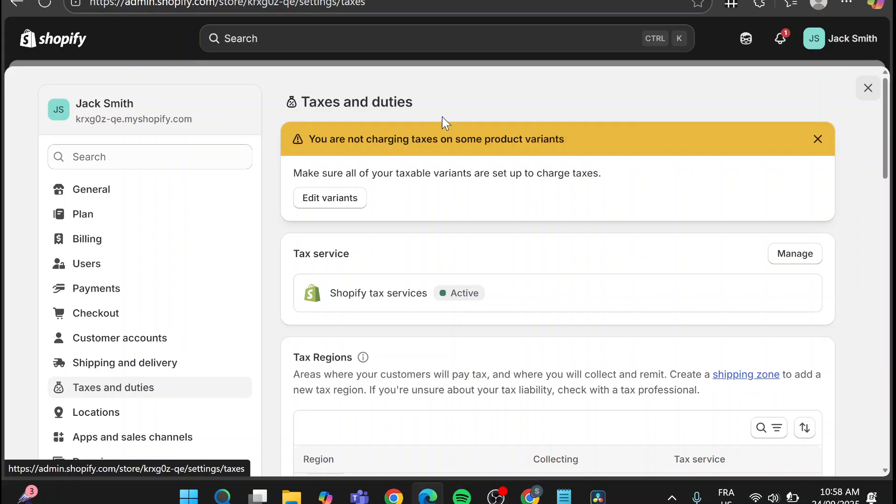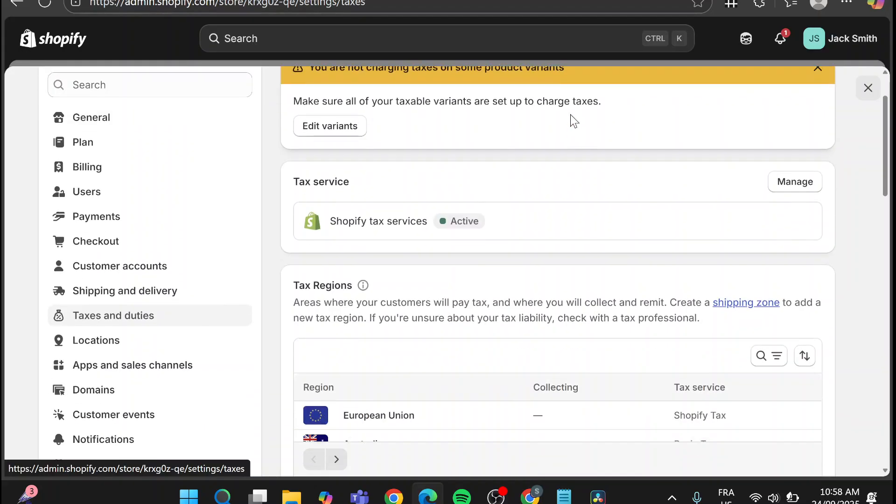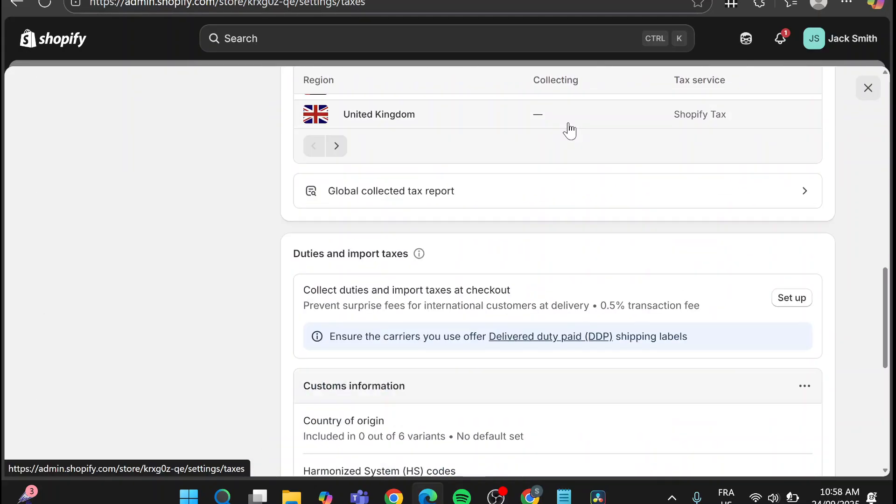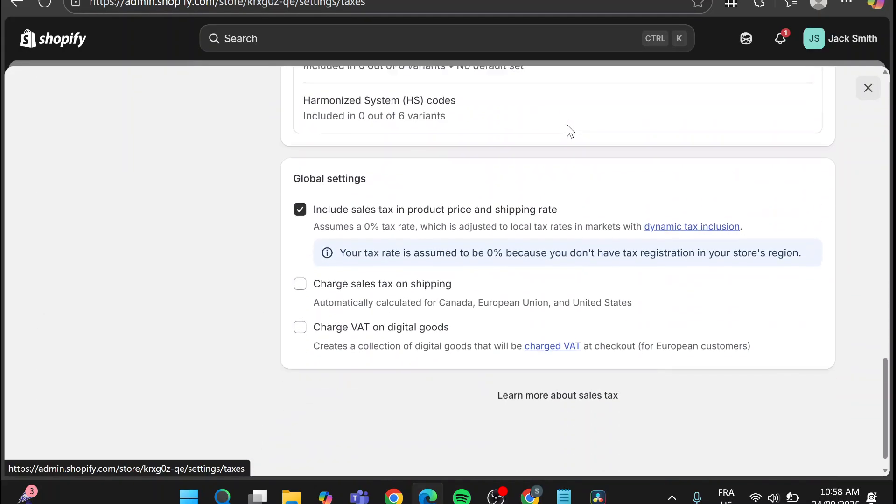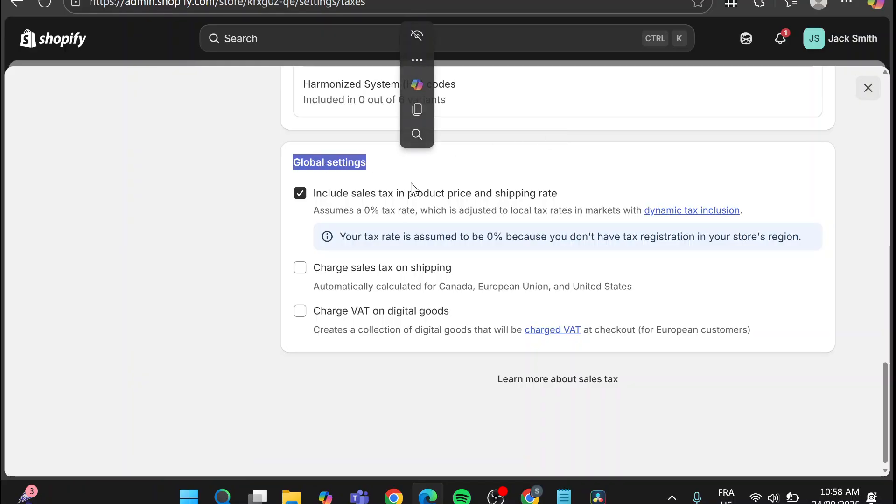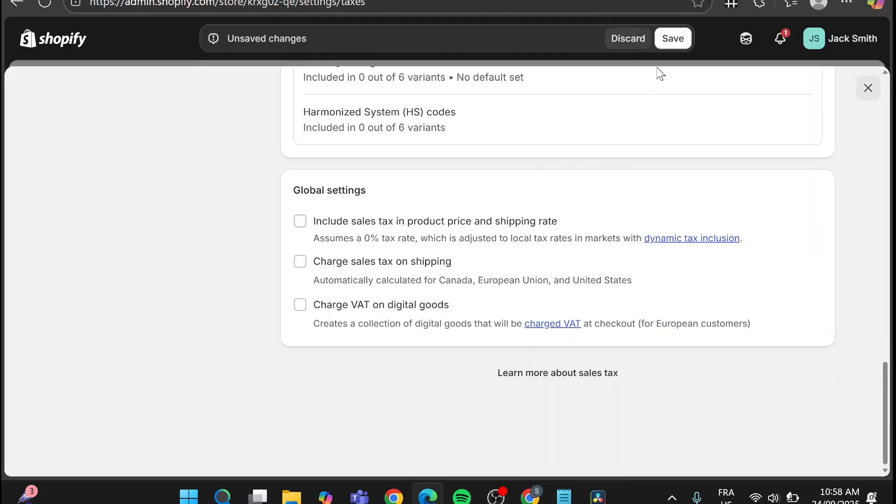Now once we have been on the taxes and duties we are going to scroll down and you are going to find here the global settings. As you can see you can go ahead and include sales taxes in the product price and shipping rate, but we are going to deactivate this and click on save.